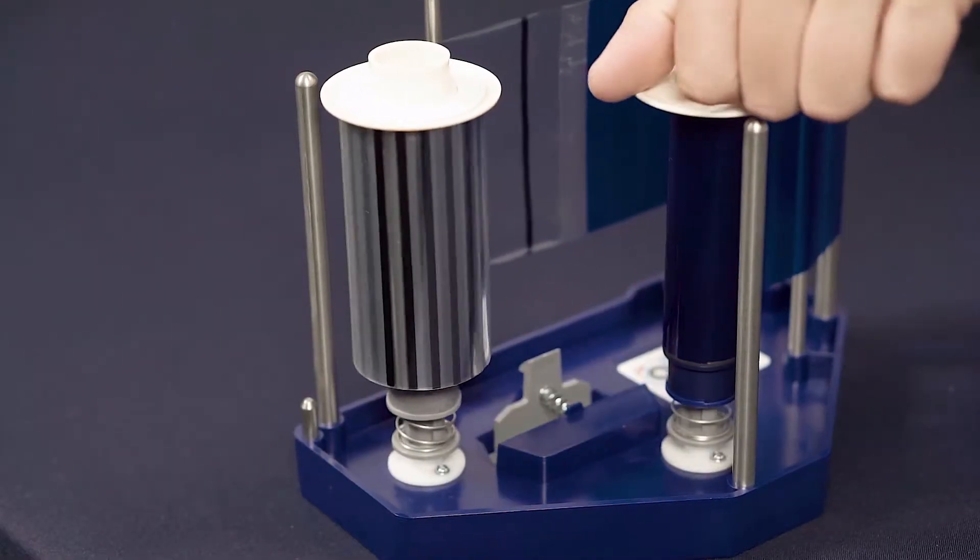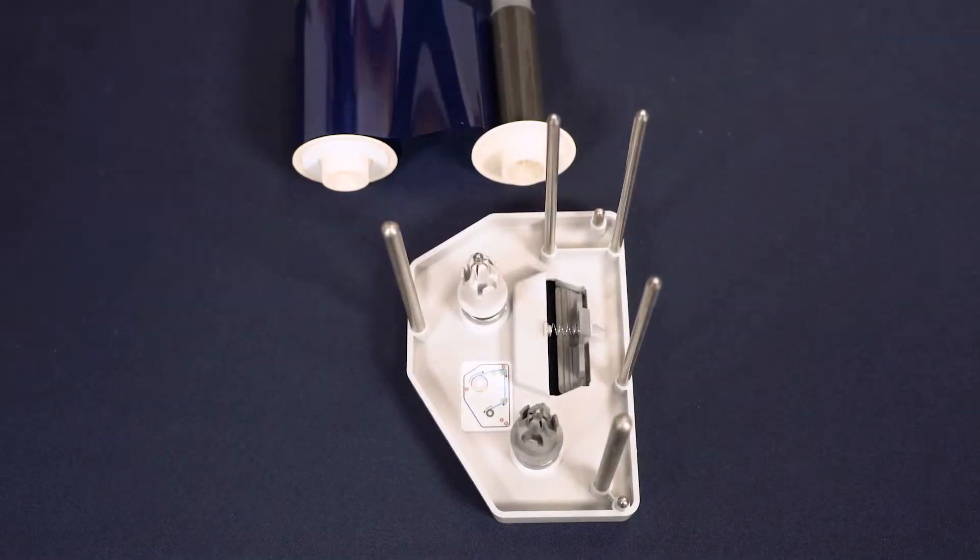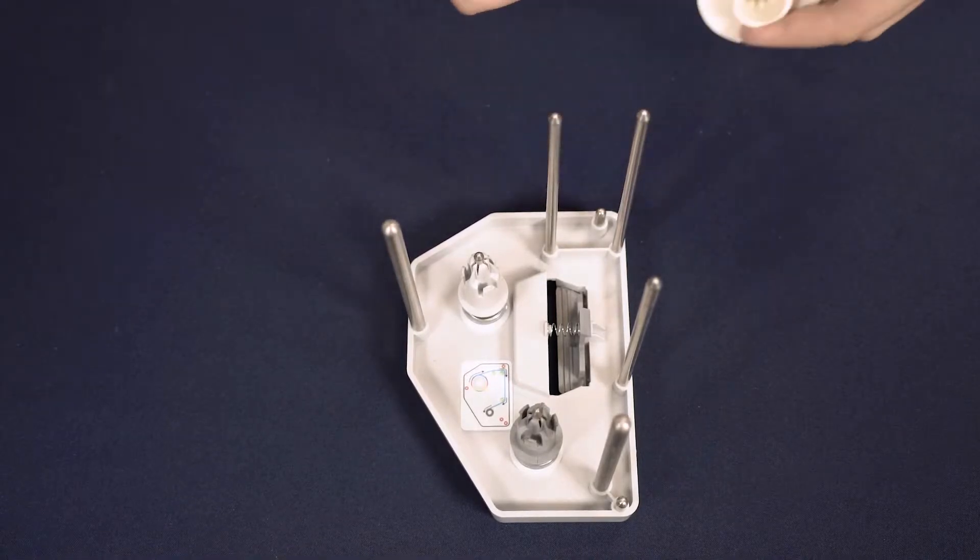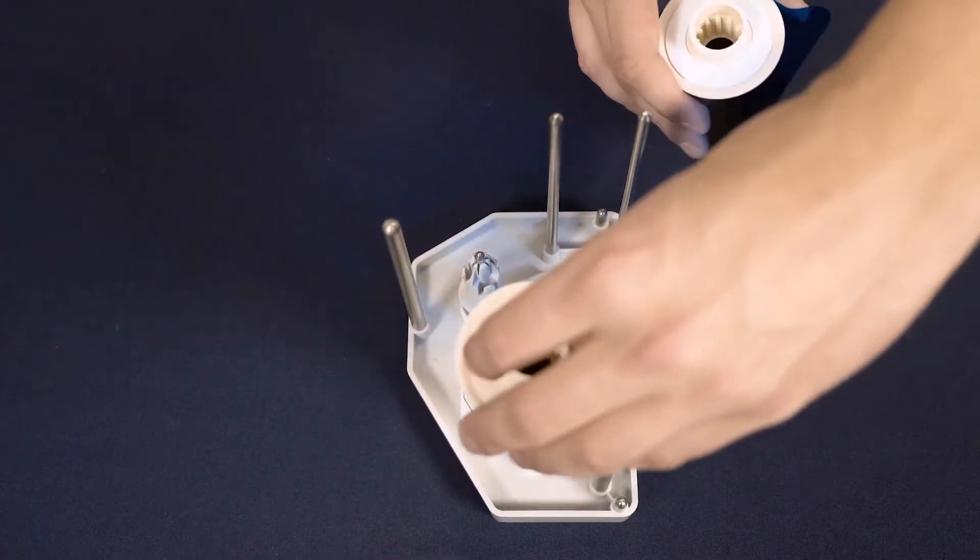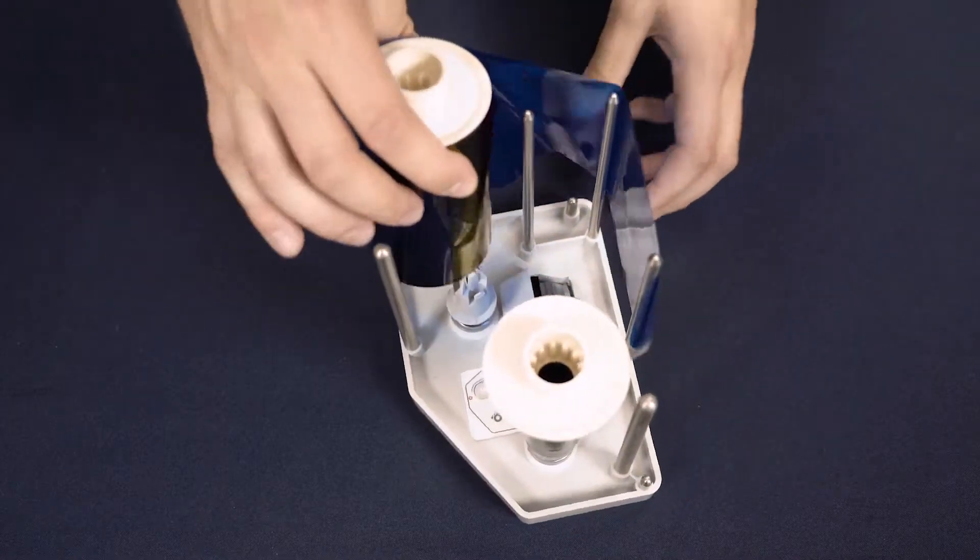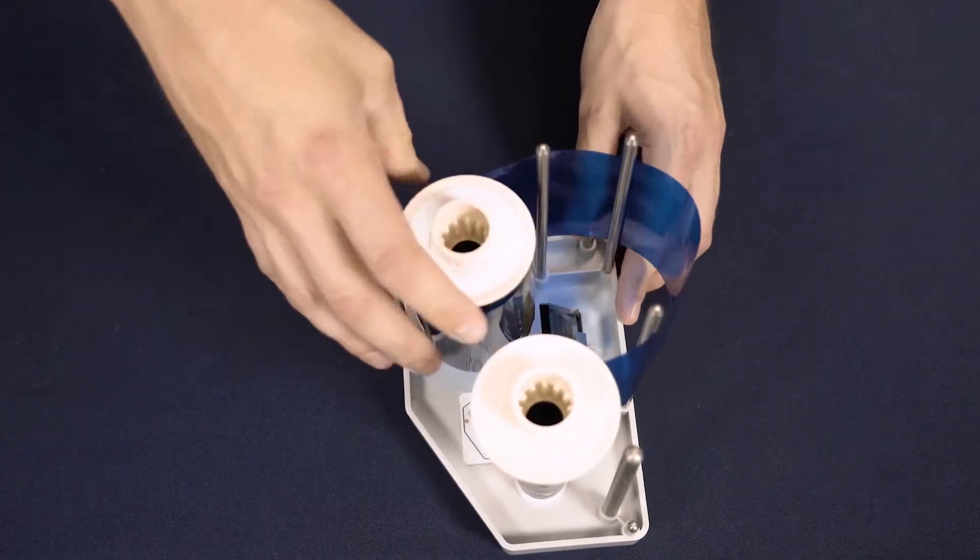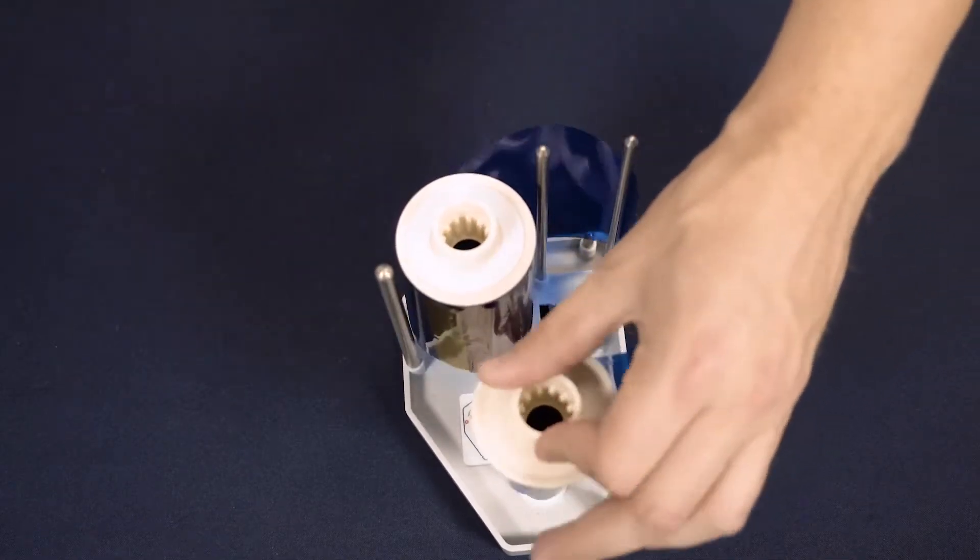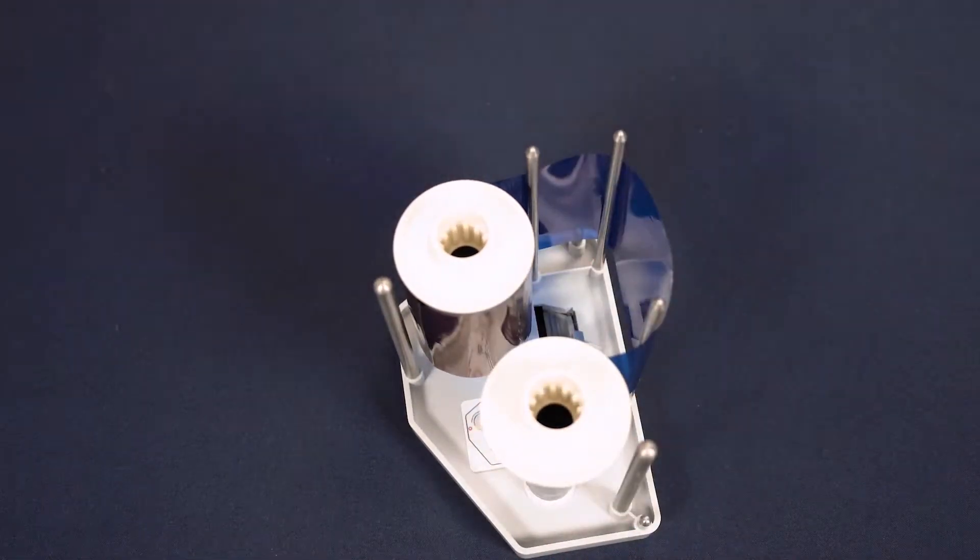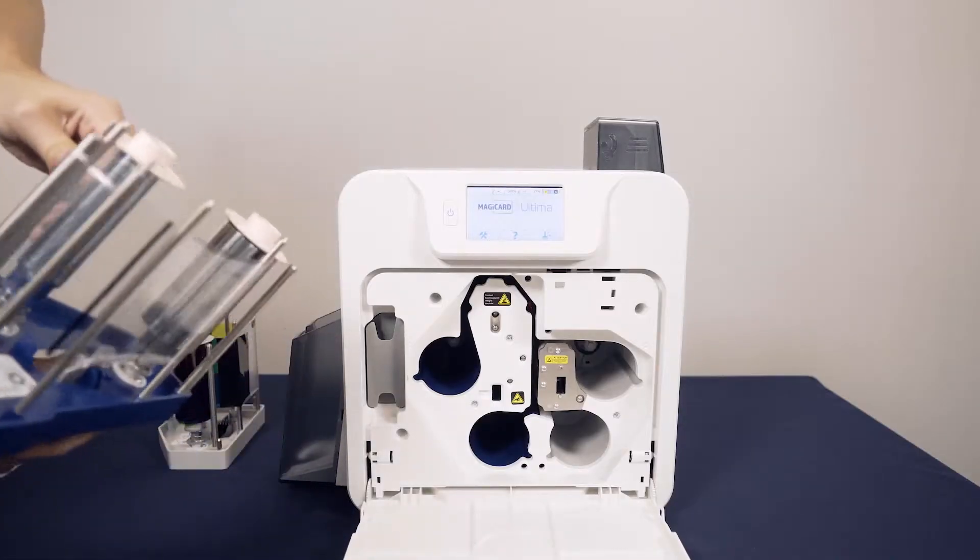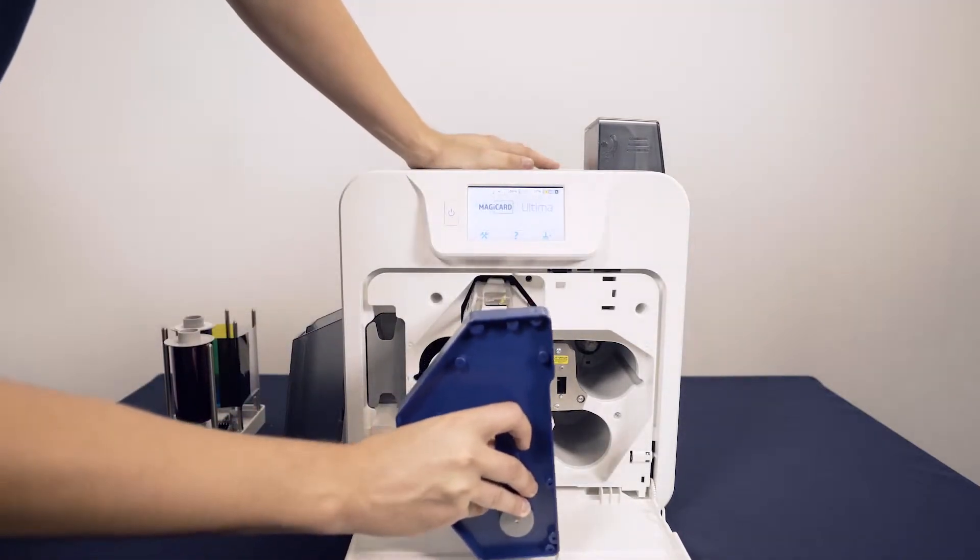The dye film fits in a similar way. Ensure the matching spool and end caps fit together like this. Again, wind the film on so the colored panels of the dye film are visible. Now you can place the dye film cassettes back into place as shown.